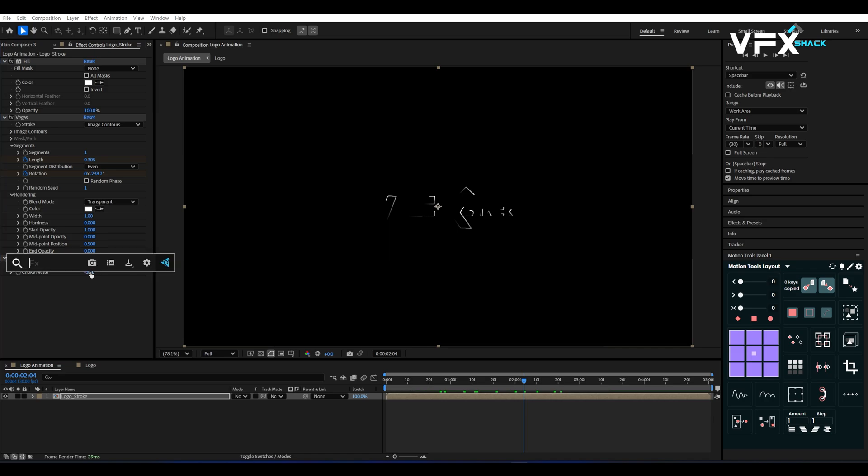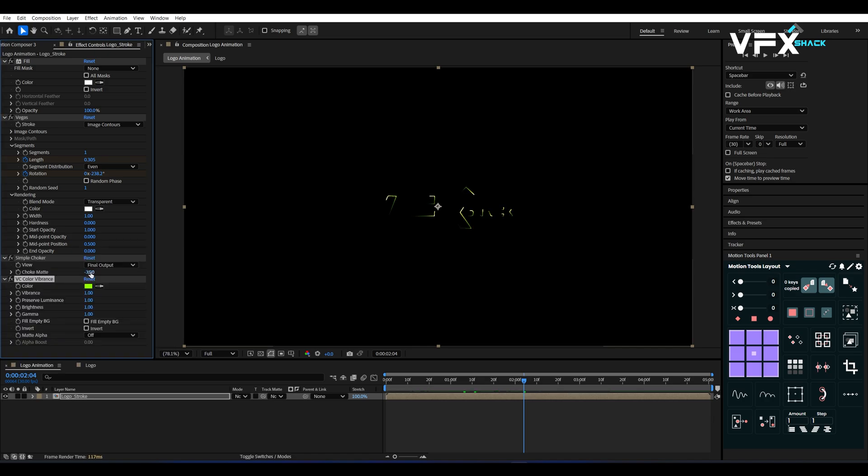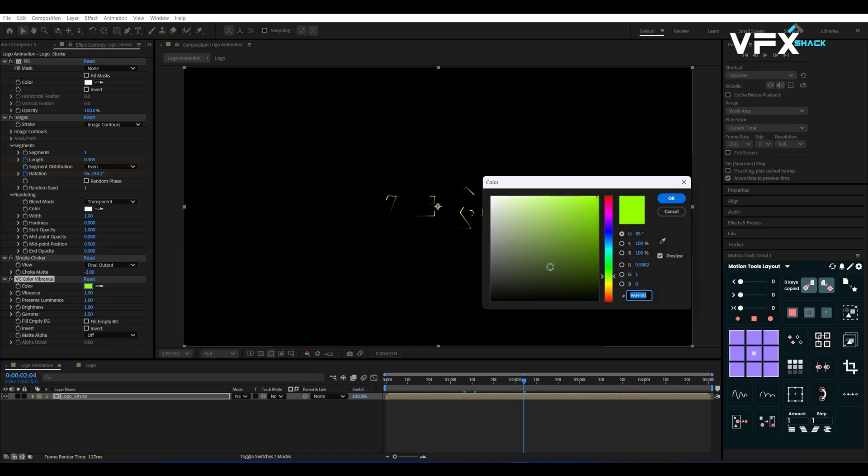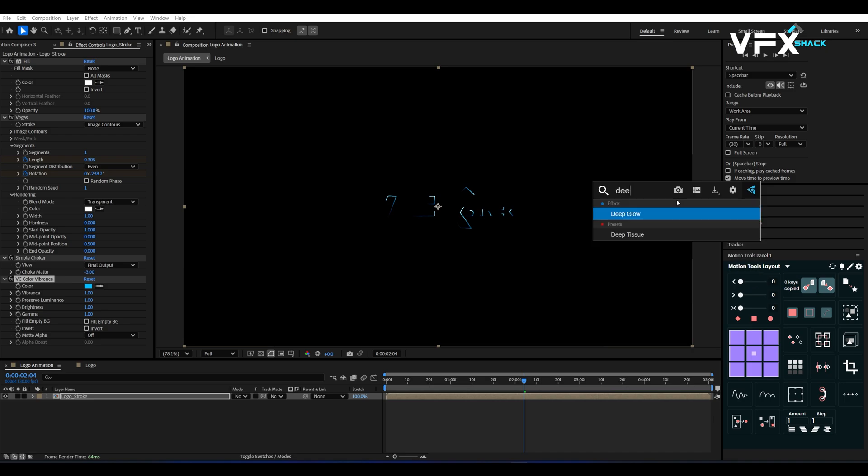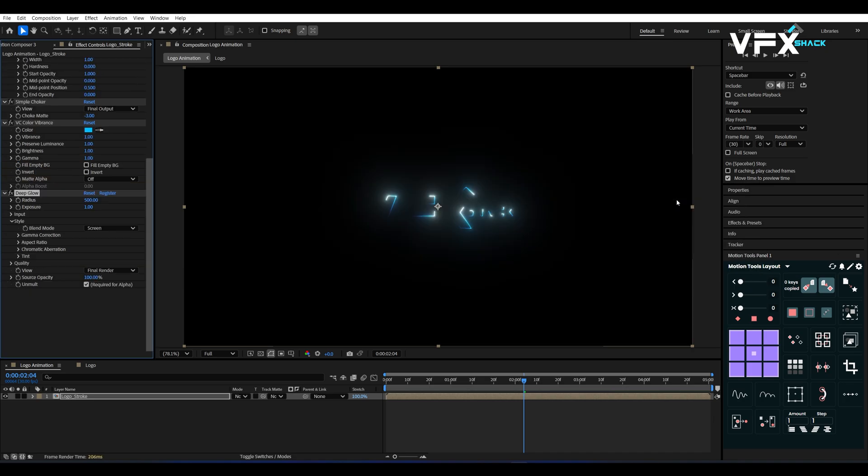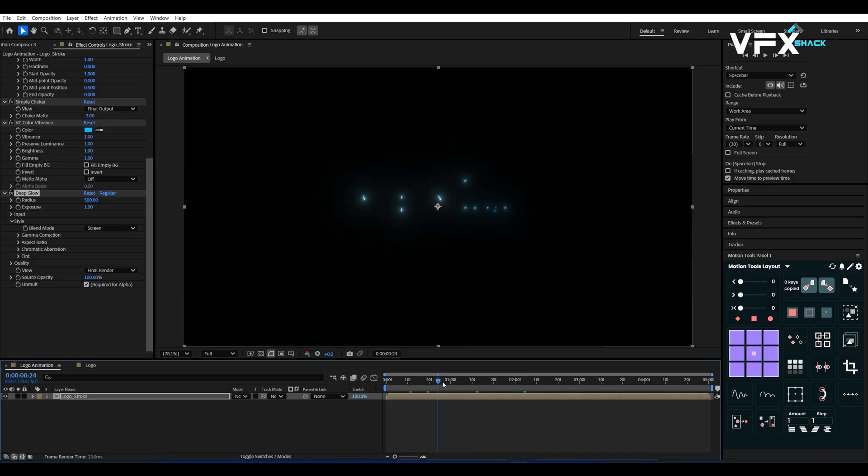Add VC Color Vibrance to color the tail. Pick any color you want. Finally, apply Deep Glow to finish off the stroke. Now the glowing line is ready.